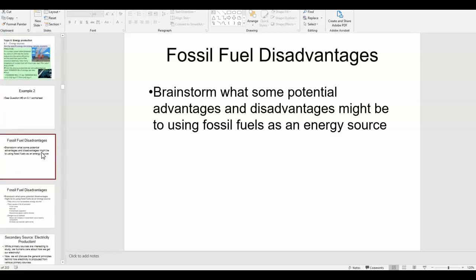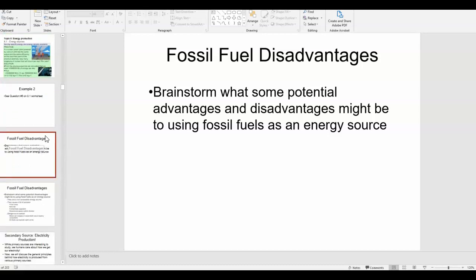In the last video, we mostly focused on the advantages of fossil fuels. Before moving on, think about some disadvantages of fossil fuels — either ones we've talked about or that you already know about.